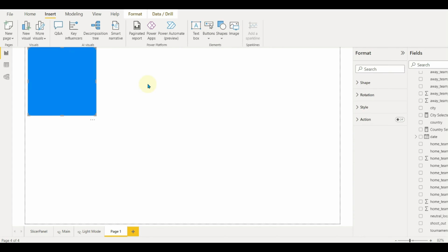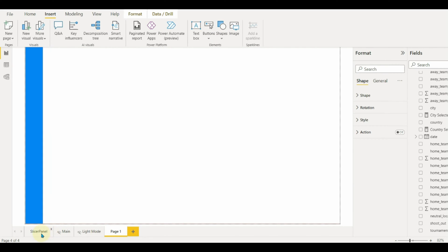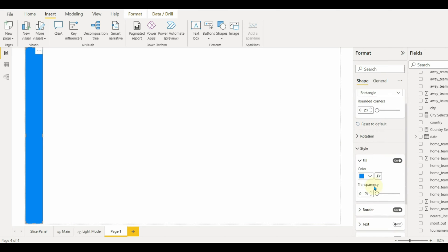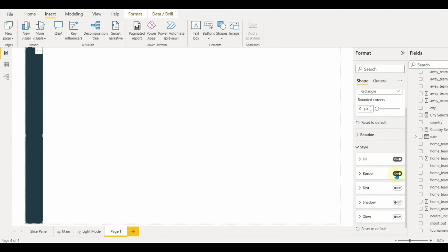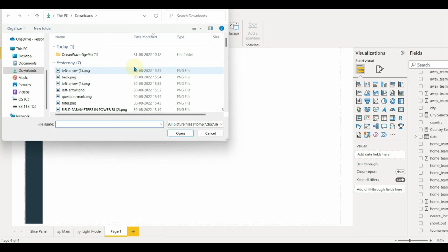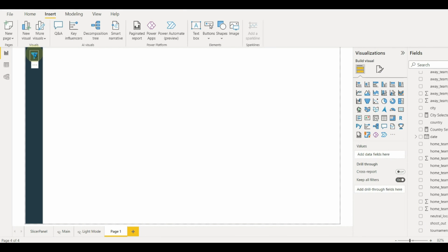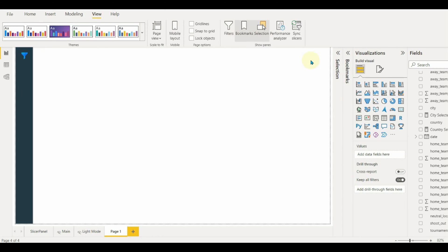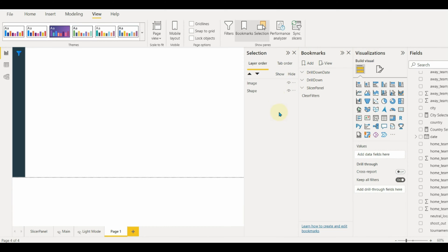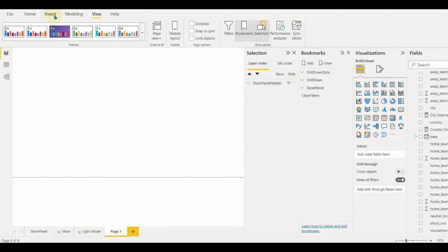First, we need to create a layout to show the filter icon. Insert a rectangle shape and format it to the left side of the report, and format the shape and color accordingly. Once the formatting is done, add the filter icon and place it to the top left corner. Next, we need to enable the selection and the bookmarks options. The selection panel is very necessary for grouping and visibility of the visuals and layers. Now let us group the filter icon and the shape as slicer panel hidden.